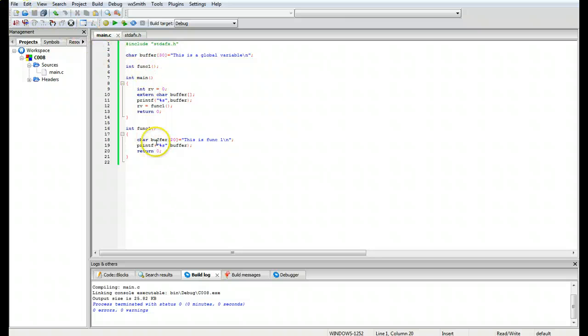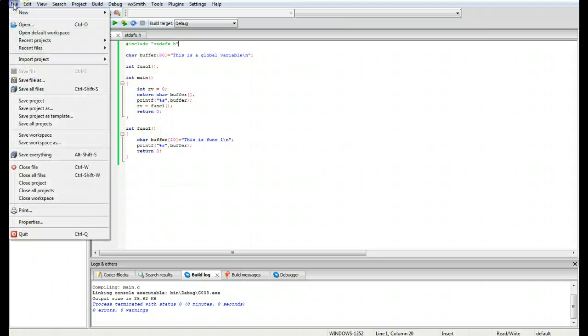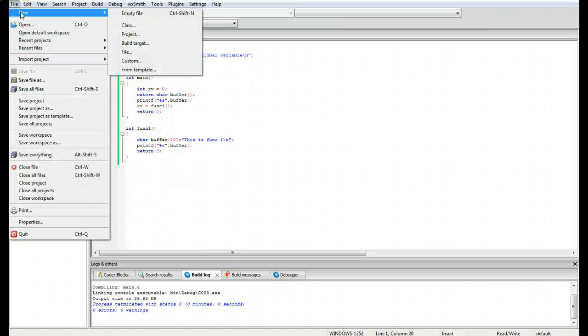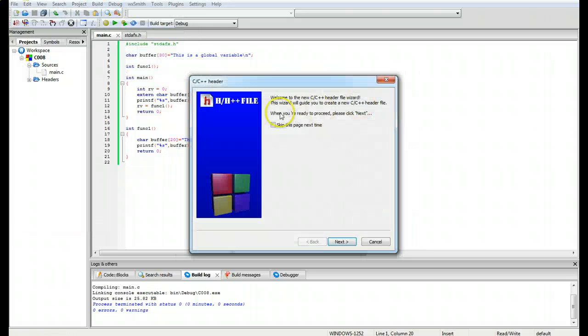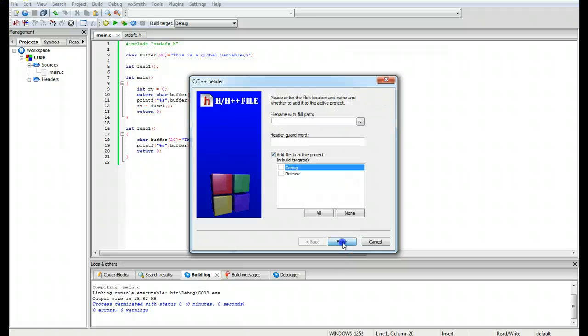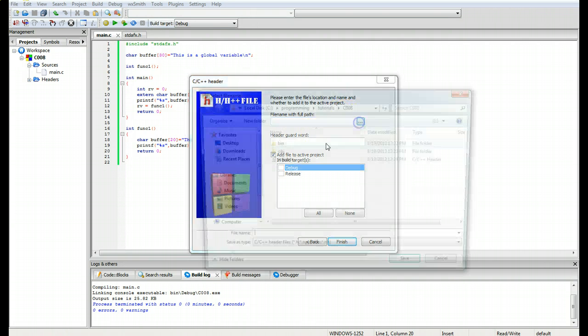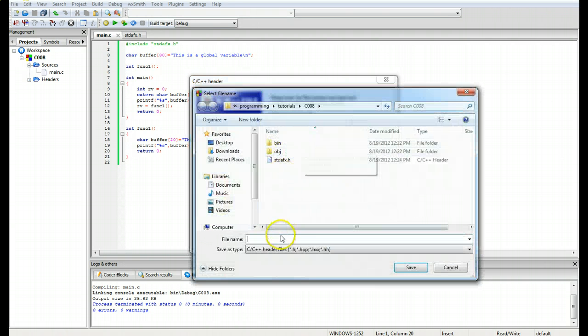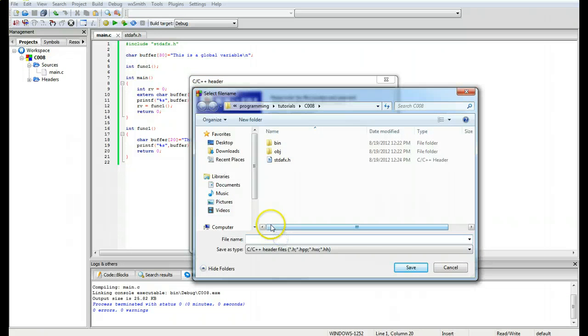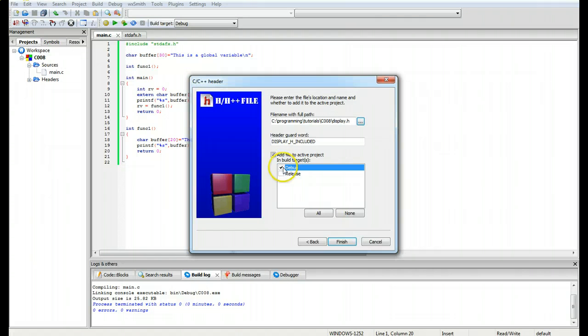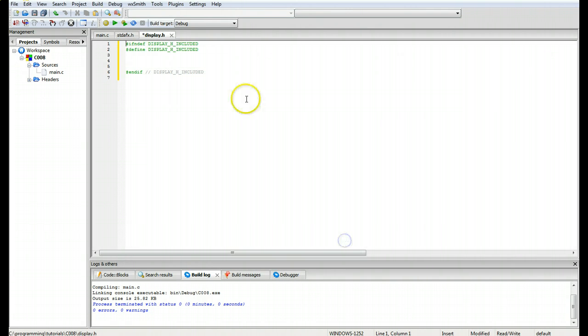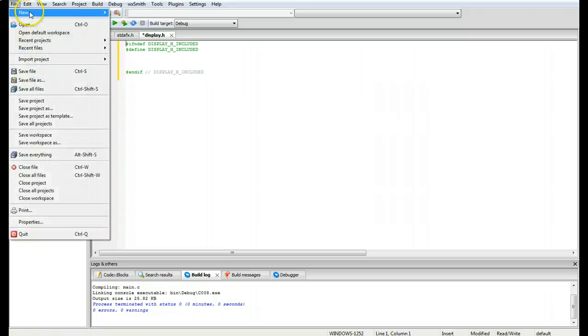Okay, so now the files are included and built. We can go ahead and add another function and another file. We are going to go file, header, go next, and we are going to do display dot h, save, put it in both debug and release, finish.